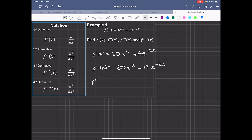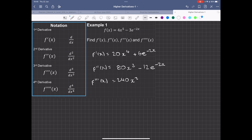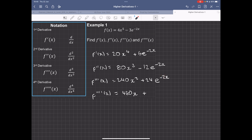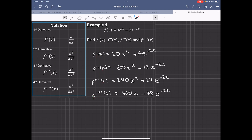The third derivative, f'''(x), is found by differentiating the second derivative. So 3 times 80 gives 240x squared. Then we have negative 2 times negative 12, giving plus 24e to the minus 2x. For the fourth derivative, we have 2 times 240, giving 480x, plus negative 2 times 24, giving minus 48e to the minus 2x. These are the higher level derivatives from this function.